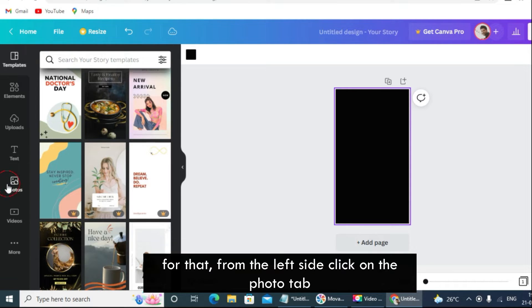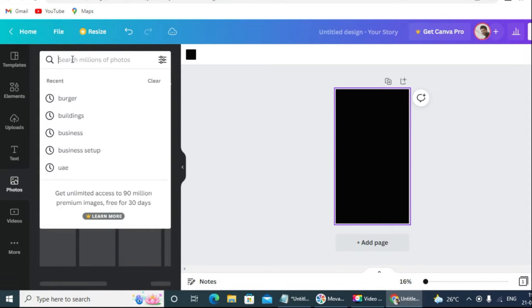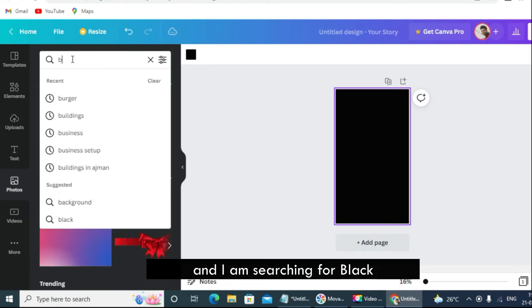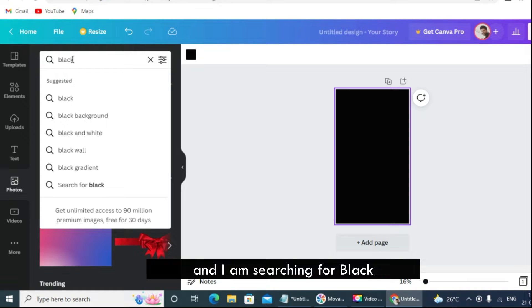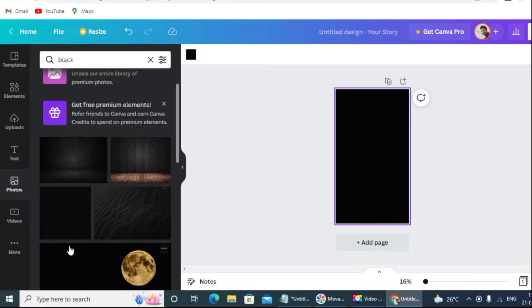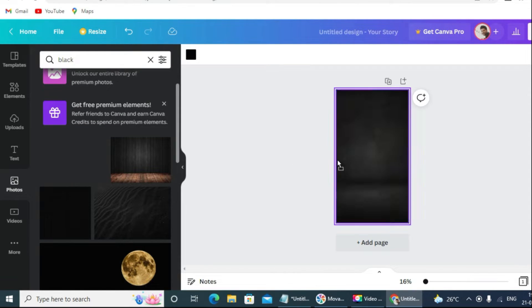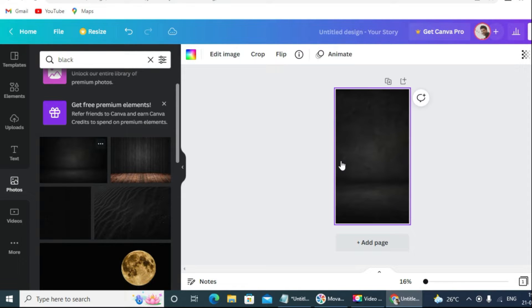For that, from the left side click on the photo tab and search for black. Just click on the picture and drag and drop it here. Done!